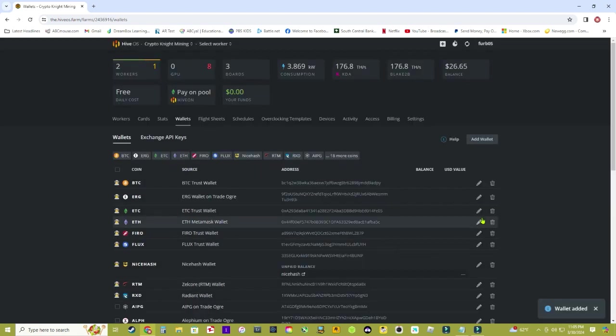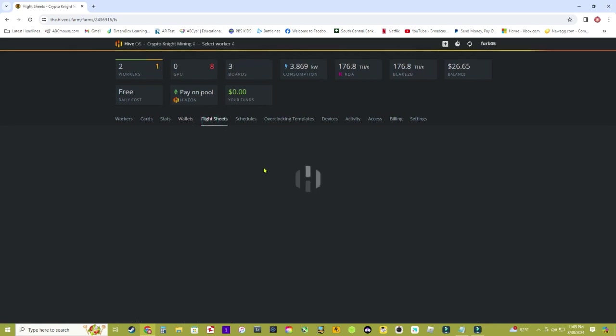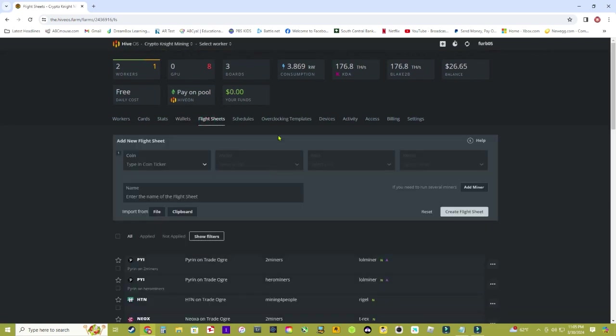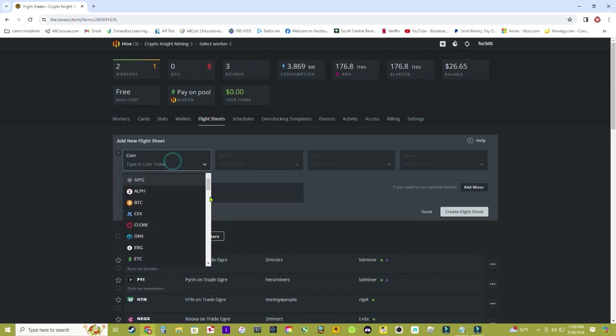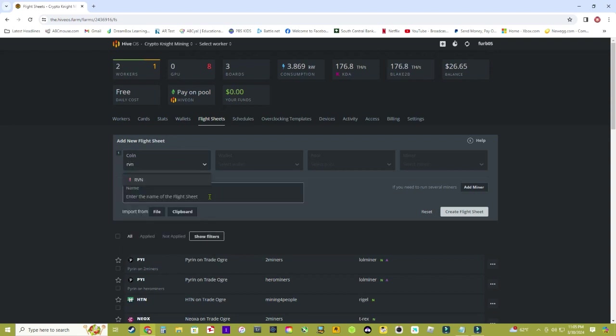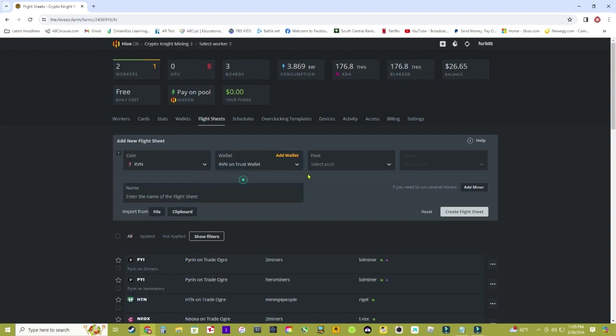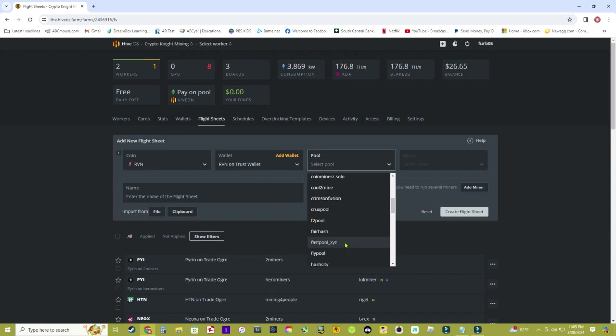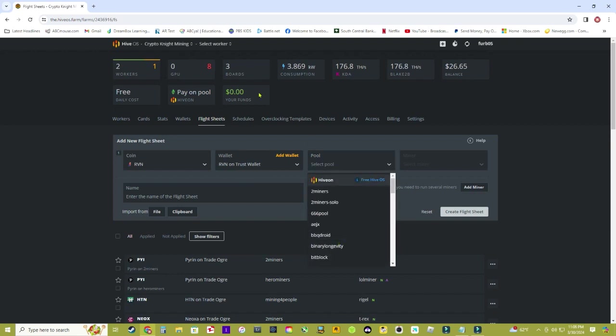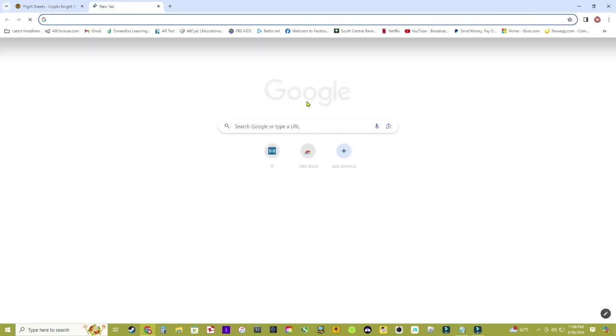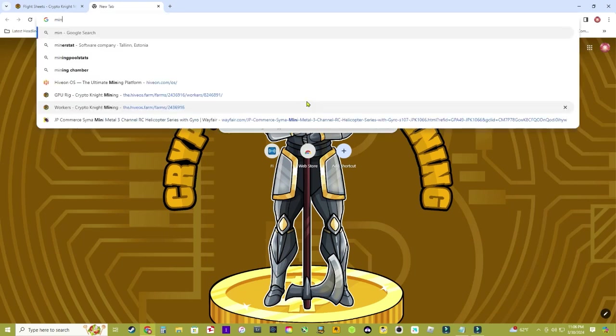The next thing we're going to go to is Flight Sheets now that we have a wallet put in there. The first thing we're going to do is type in the coin once again, and we're going to click on Wallet right here, and you're going to click on that wallet we just created, 'Raven on Trust Wallet'. On the pool, there are many different pools that you can choose from. If you don't know or aren't sure what mining pool you want to choose, just simply open up another web tab and go to Mining Pool Stats.